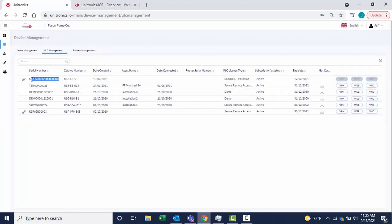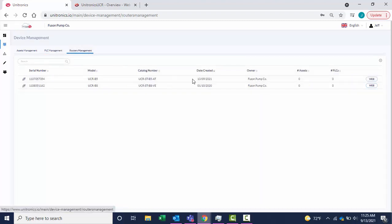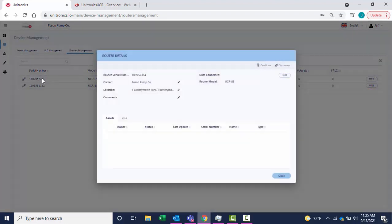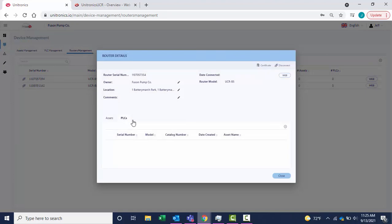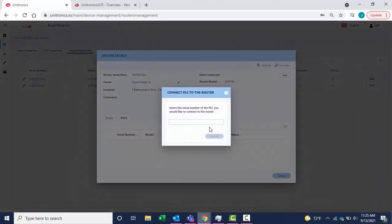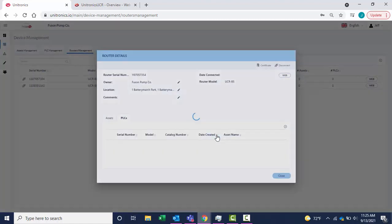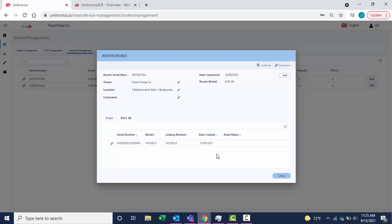Tie the serial number of the PLC to the router. Select PLC's, add the serial number, and select Validate. The PLC has been added to the router configuration. Select Close.